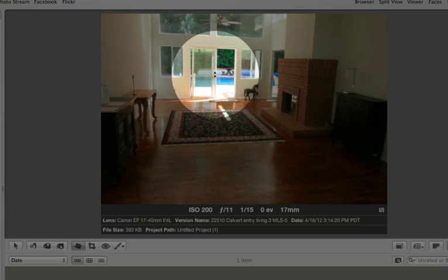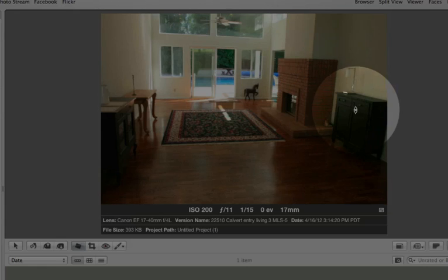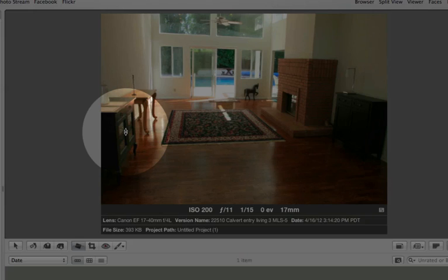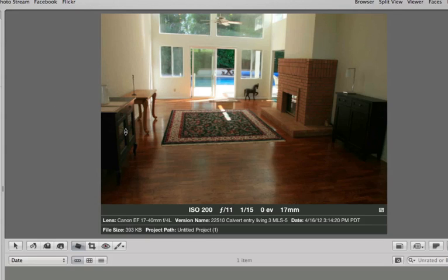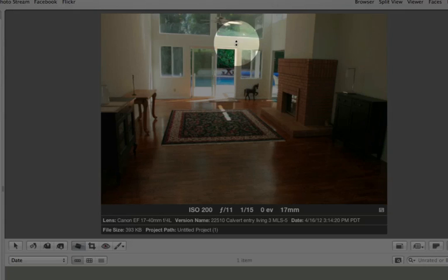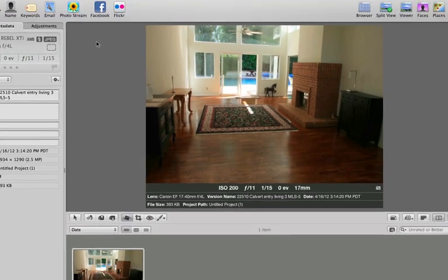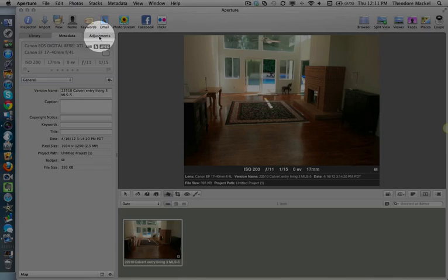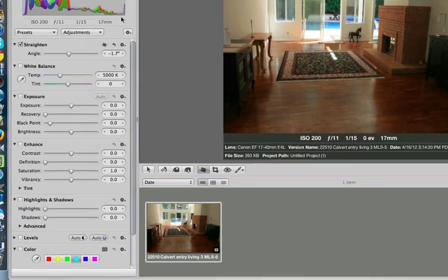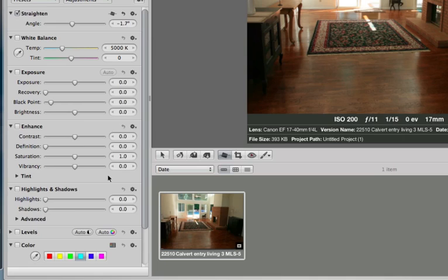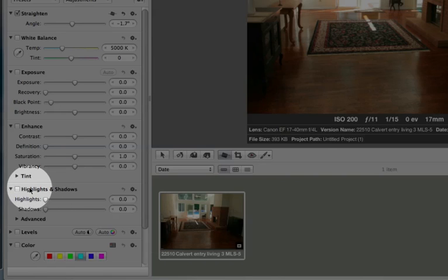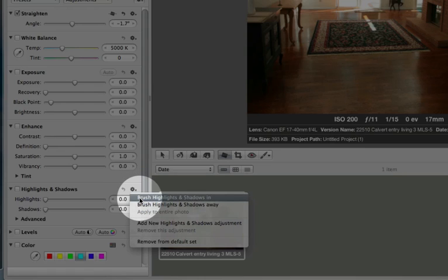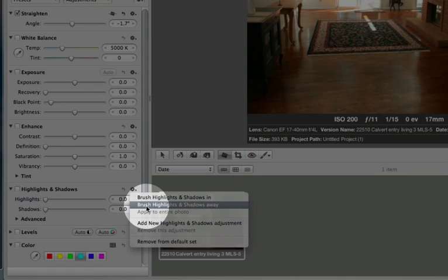And then what I want to do is remove all this shadow here, but if I just use the shadow correction tools or the lighten or contrast modes in most photo editing software, the back end is going to really start to wash out. So what we do is go into adjustments and go down to the highlights and shadows tab here. We're going to click on this little gear and we're going to brush highlights and shadows away.